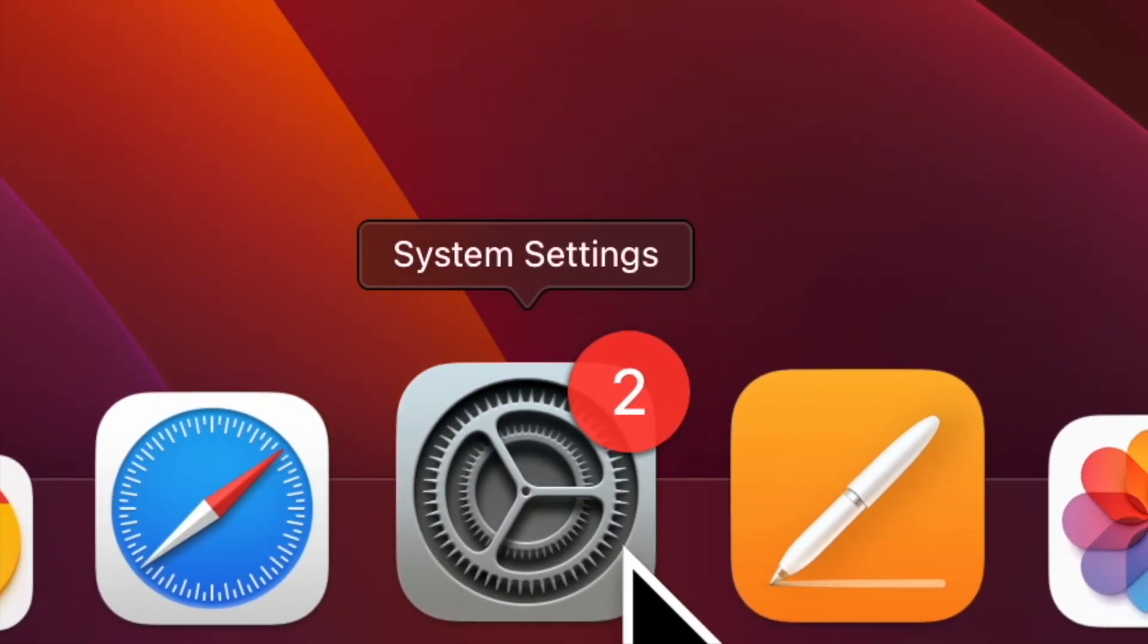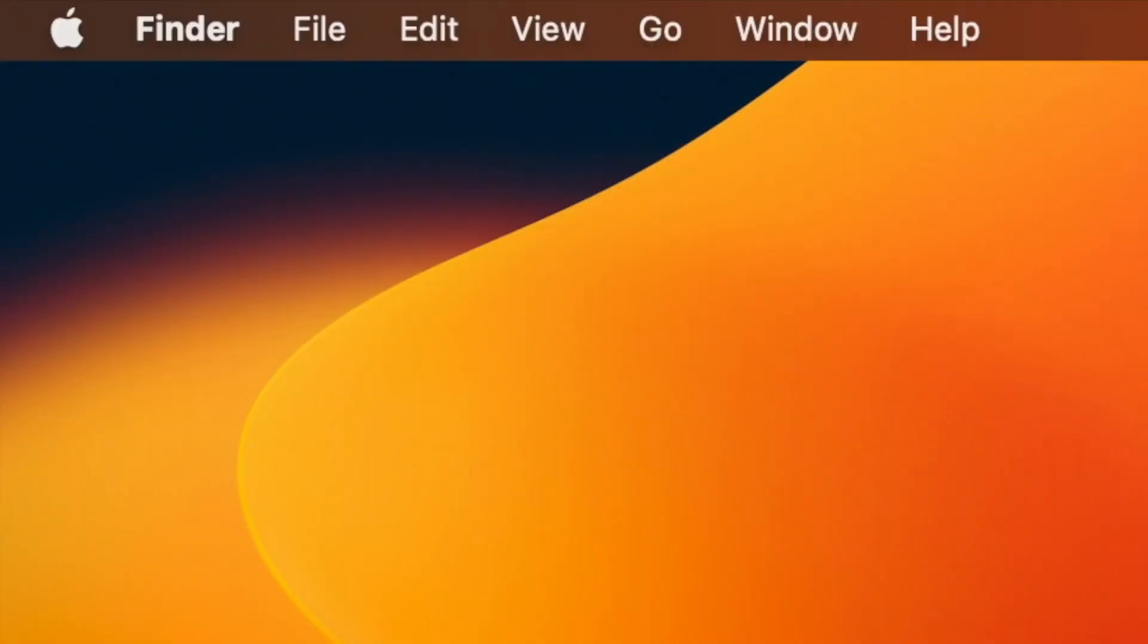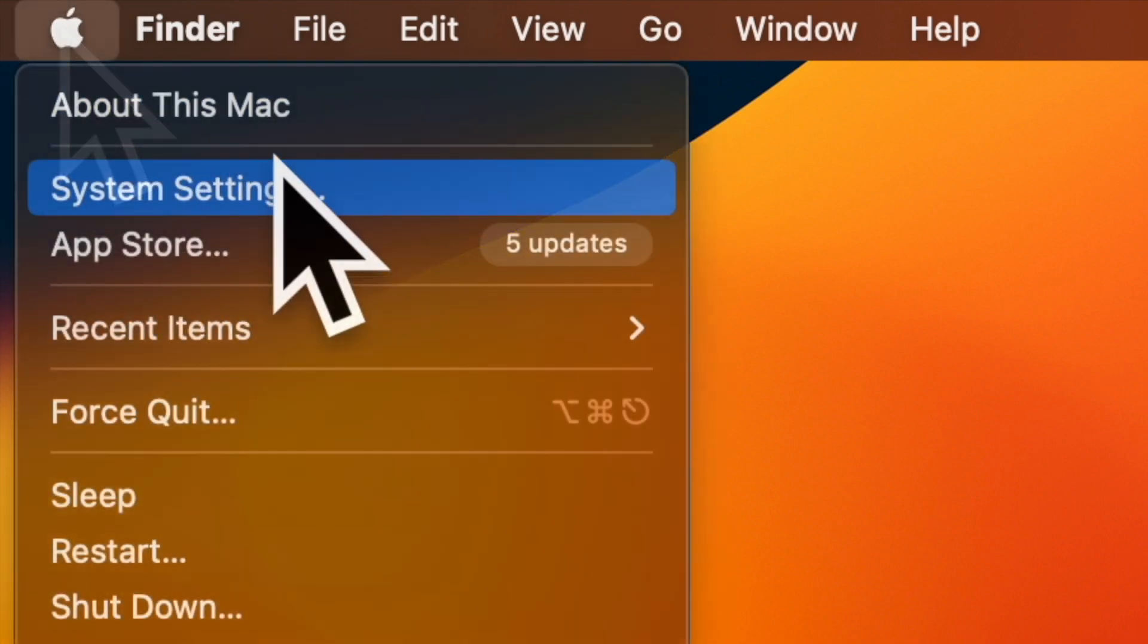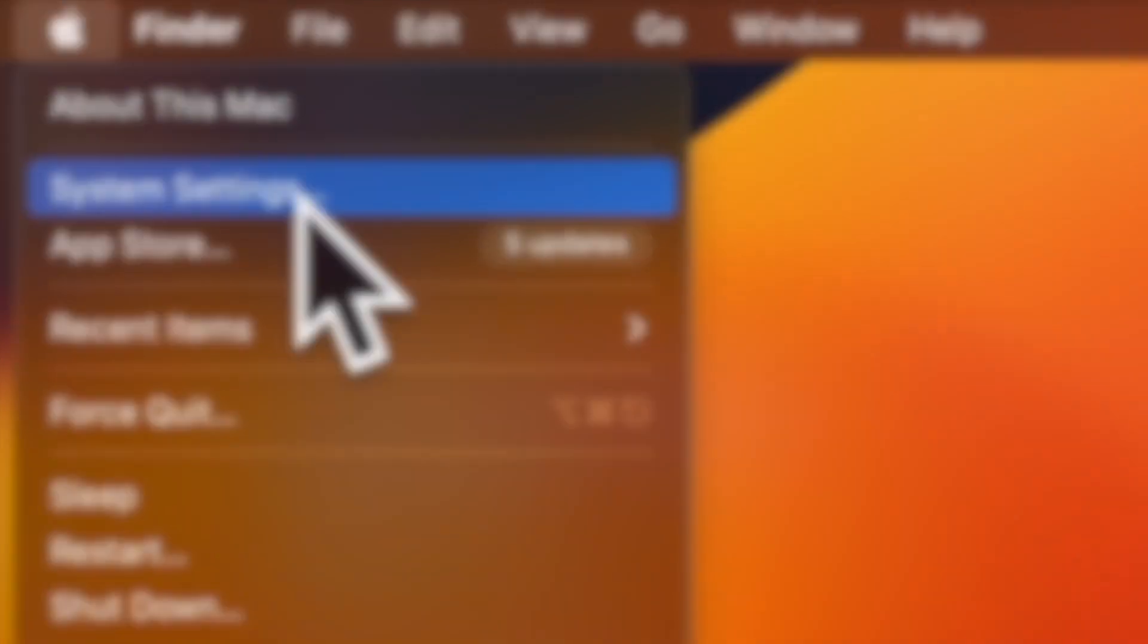First and foremost, open the system settings app on your Mac. Alternatively, click on the Apple menu located at the top left corner of the screen and choose system settings in the drop down menu.